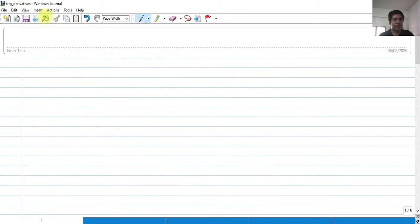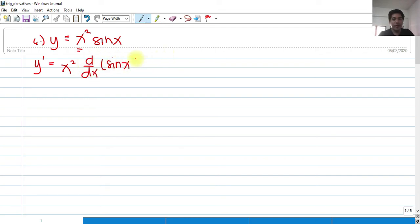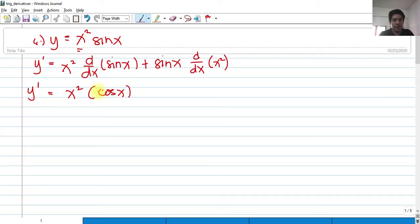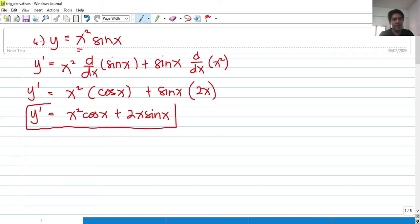For number 6, we need to find the derivative of y equals x squared times sine x. This is a product rule. We copy the first term x squared and multiply by the derivative of the second term, which is cosine x. Then add the second term sine x multiplied by the derivative of the first term, which is 2x. So our answer is x squared cosine x plus 2x sine x.